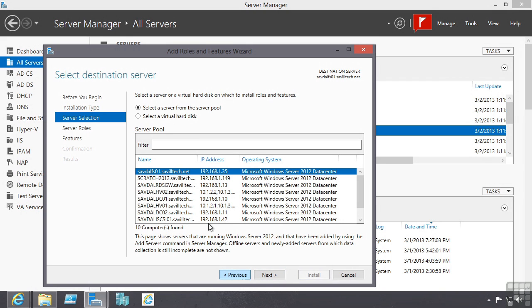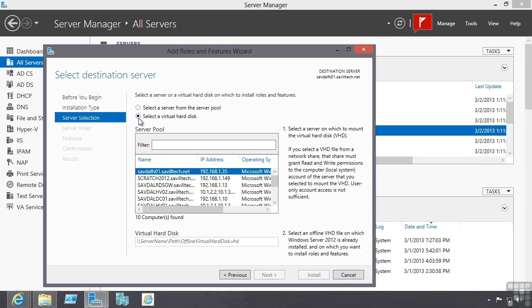Rather than installing to a server I can select a virtual hard drive. I can actually select a Windows Server 2012 VHD. This could be an offline virtual machine for example, or a VHD that has been copied from a template that I wish to add roles and features to before I spin that up as part of a virtual machine. So I can offline add roles and features.